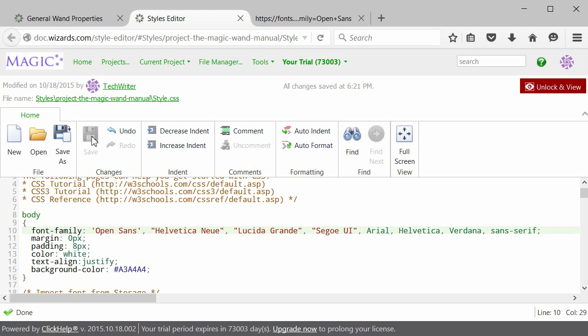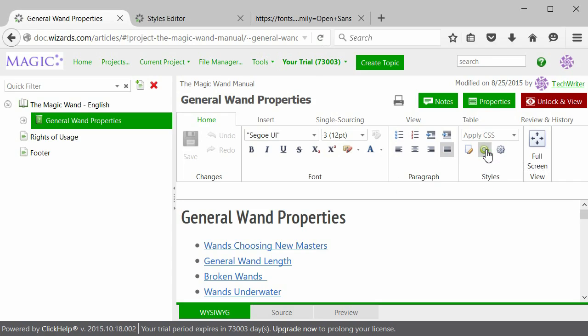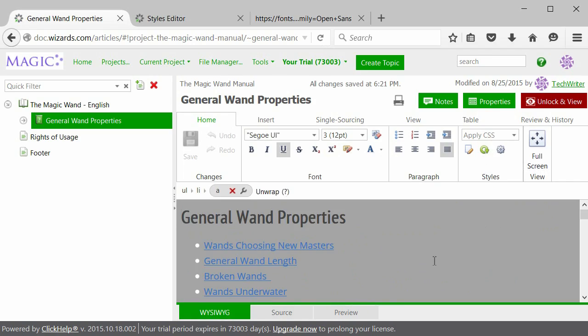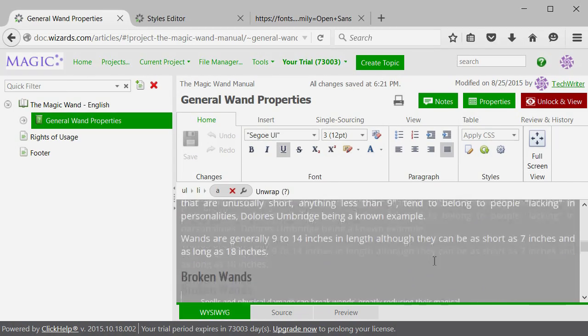Click Save. Let's go back to the topic to see what changed. You can refresh your topic right from the Styles section. As you can see, the changes have been applied.